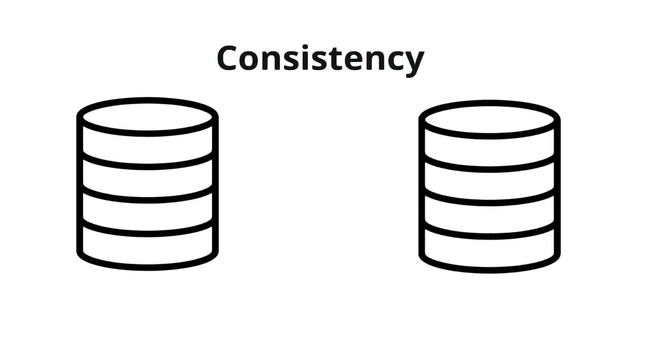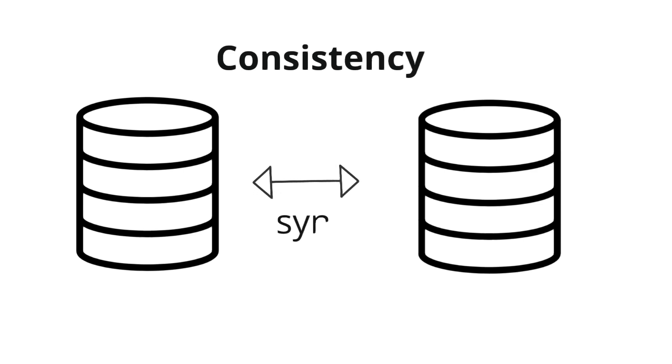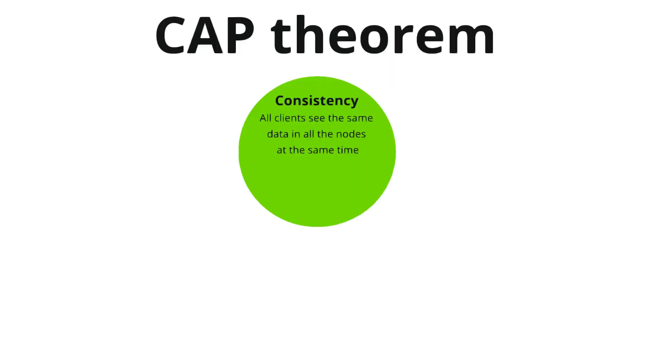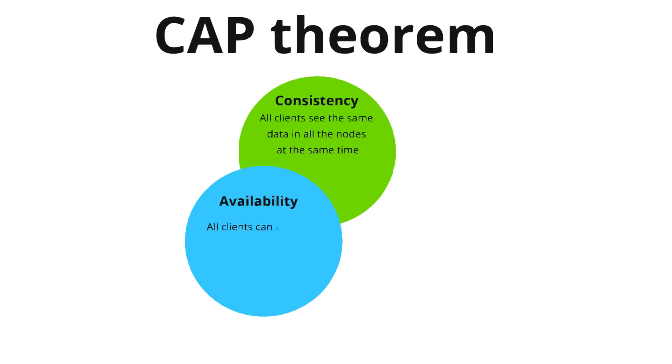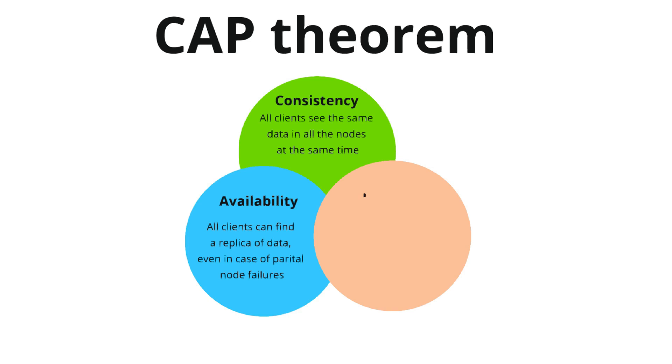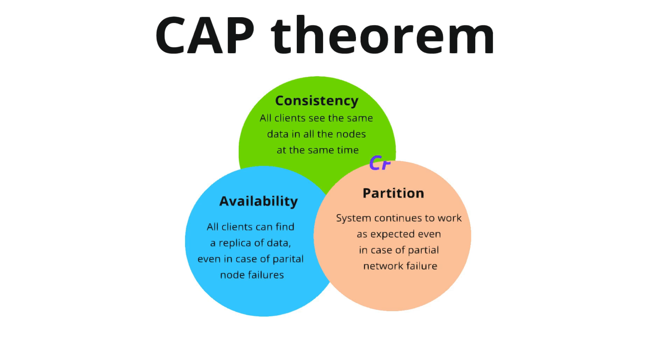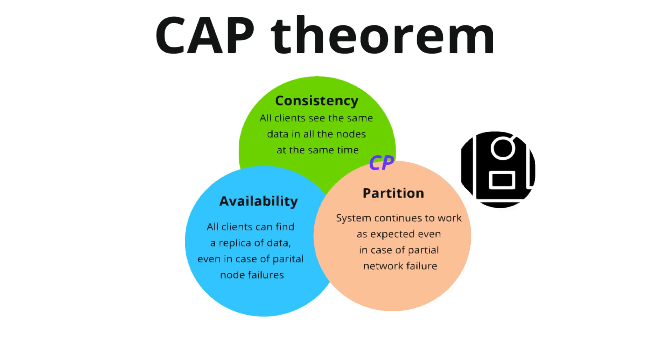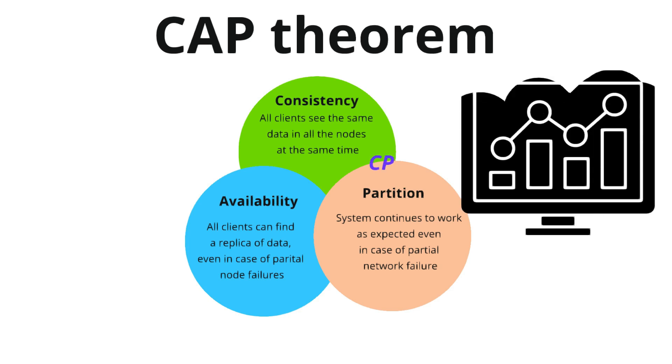Consistency is when all the nodes see the same data at the same time. In case of banking, after transferring money, new balance should be instantly visible on all systems. Availability is when if one server is down, other servers can still process requests. And partition tolerance means the system continues to function even when network failures occur between nodes.